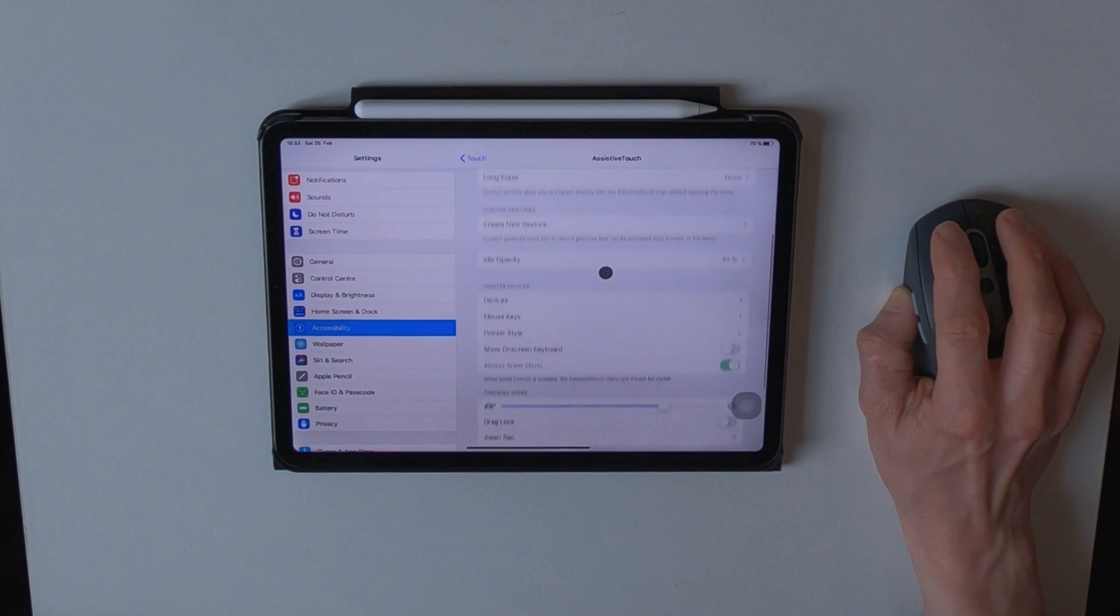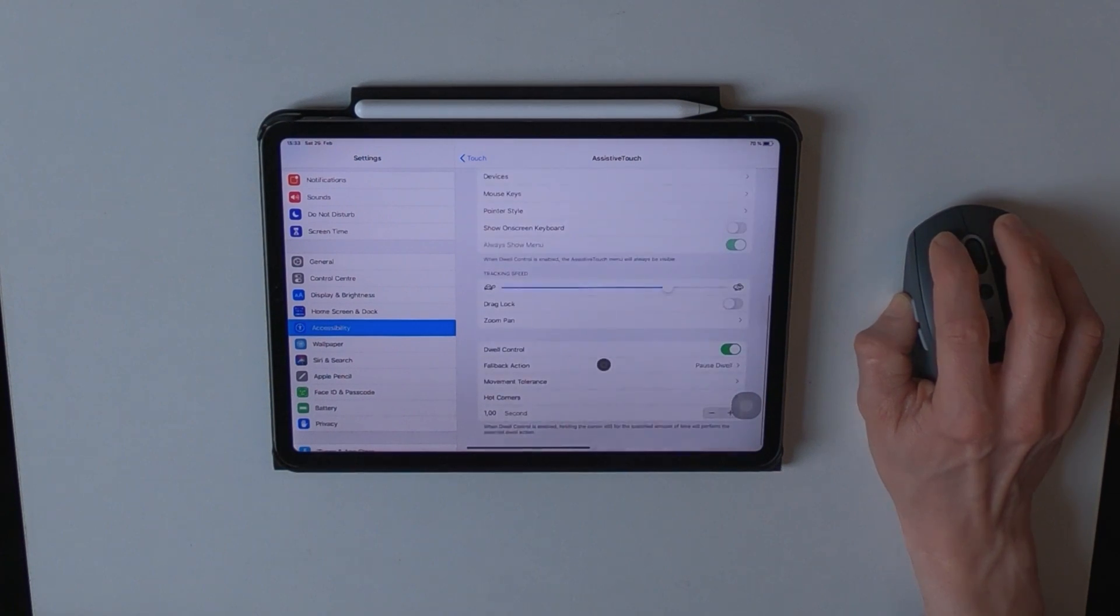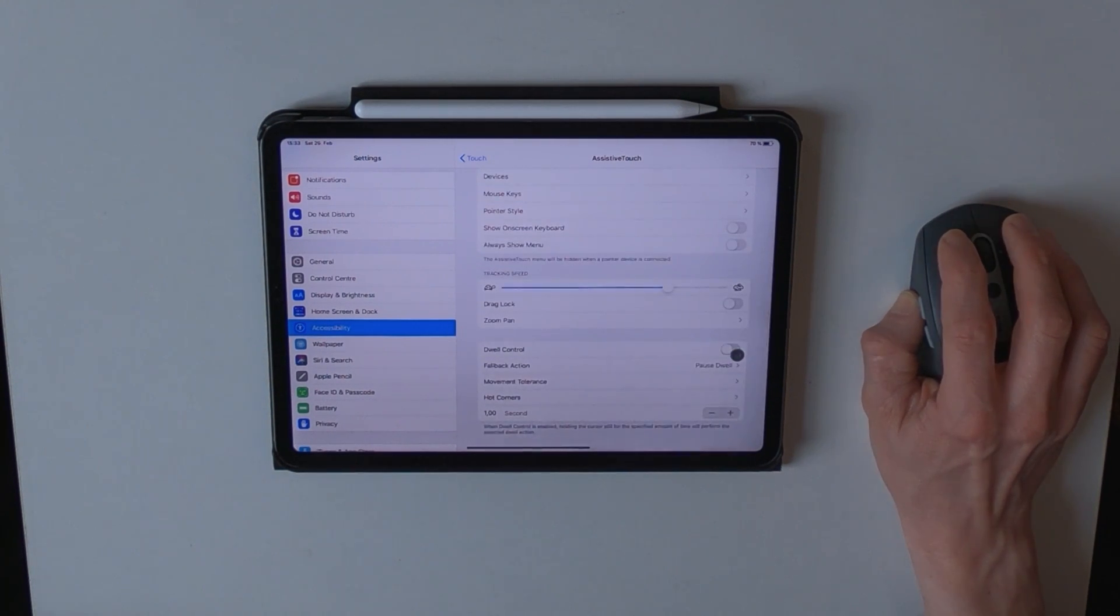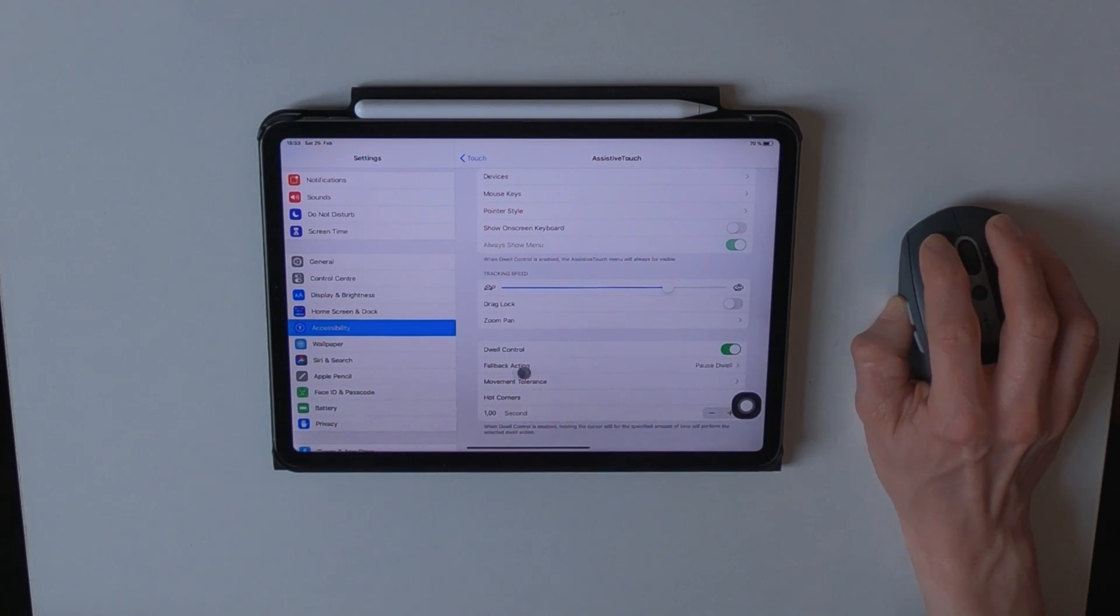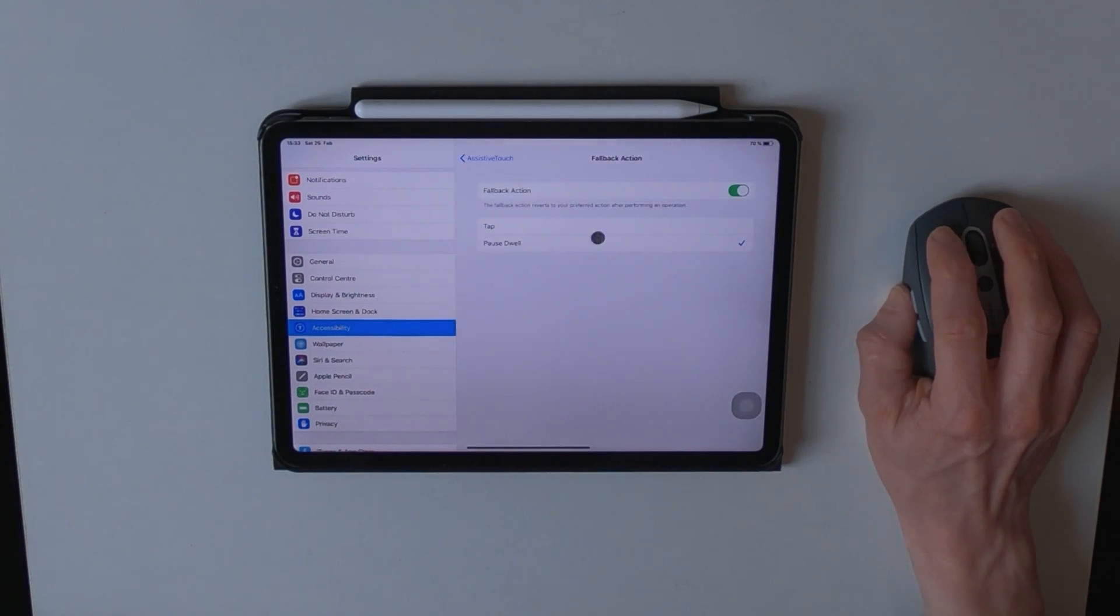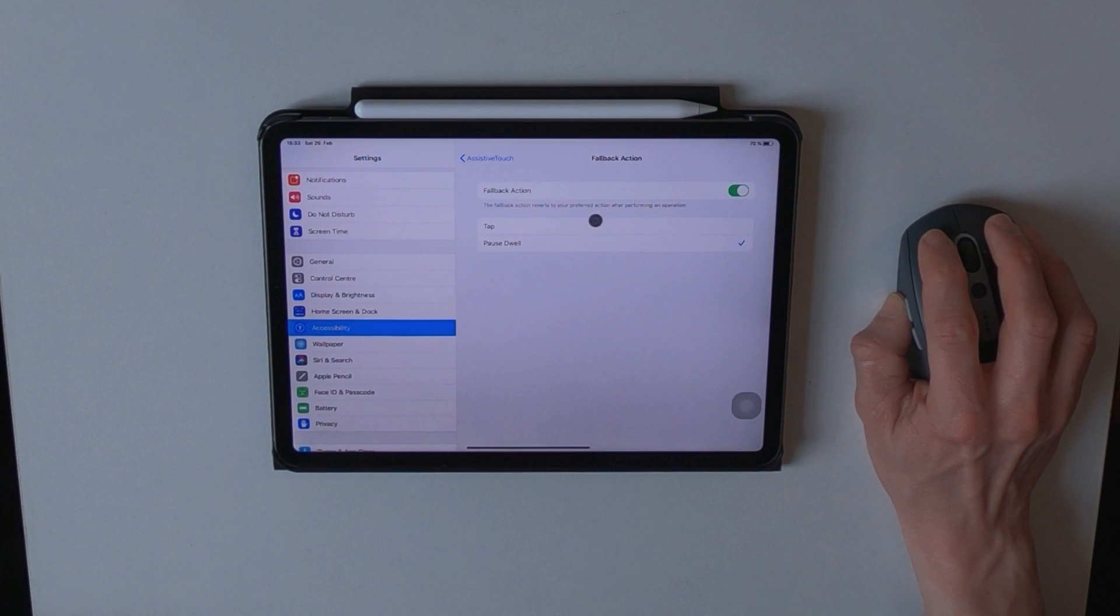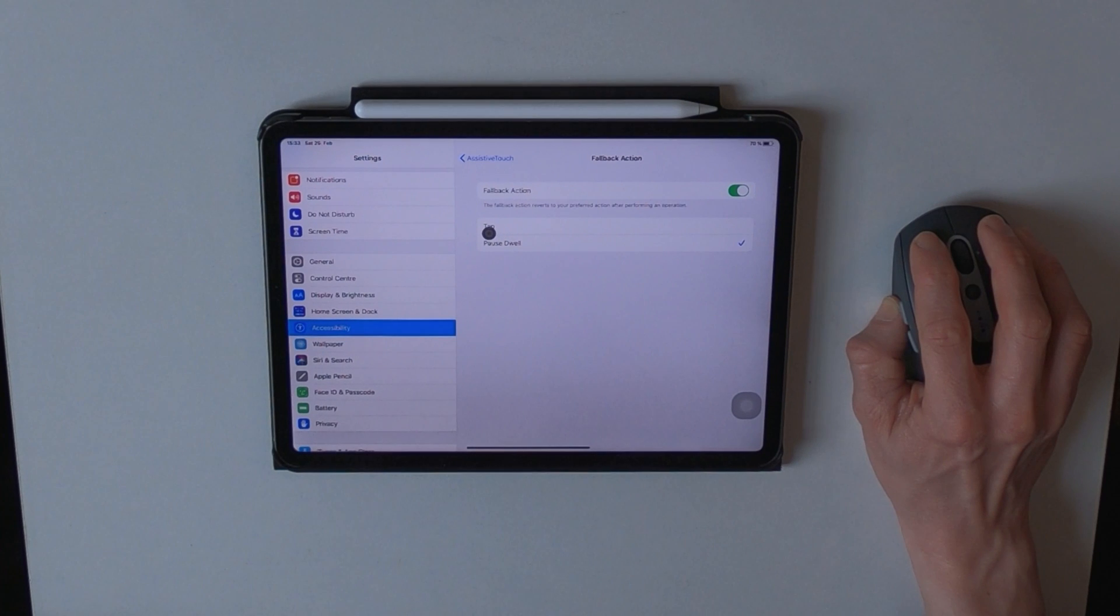Then you go all the way down to 12 control, make sure that it is set to on as well, and set the feedback action to pause dwell, because otherwise it will perform a tap every time you leave the mouse pointer still.